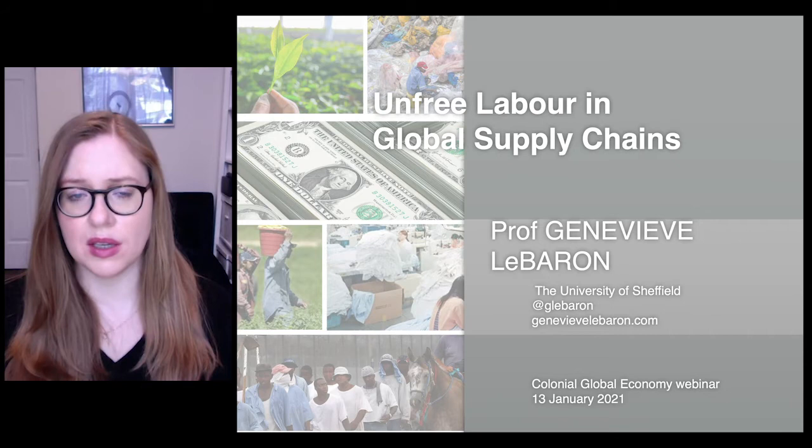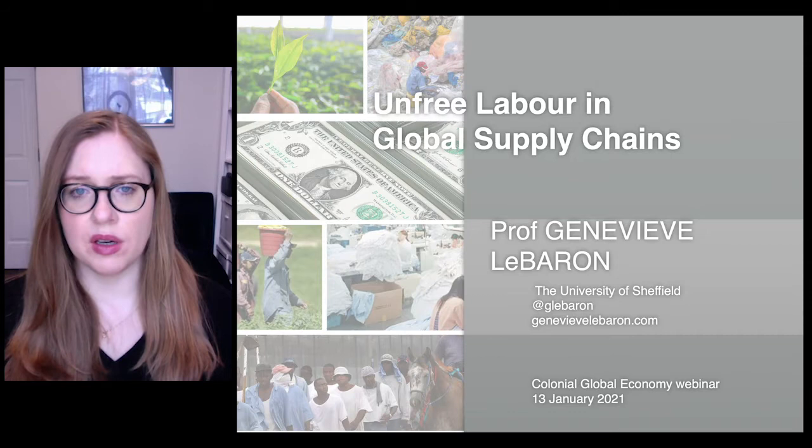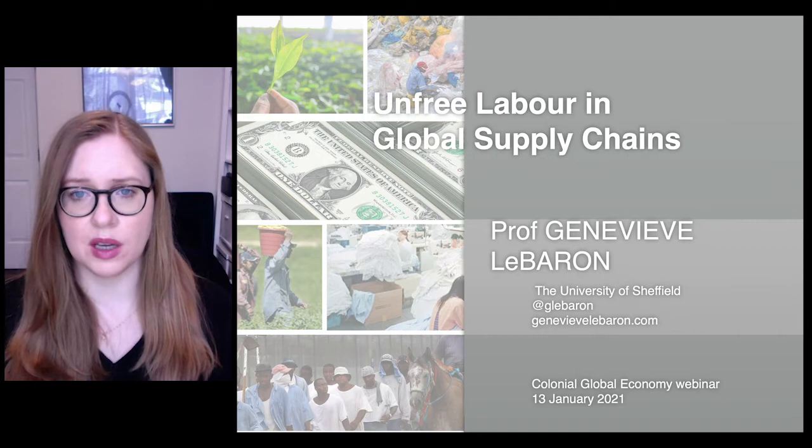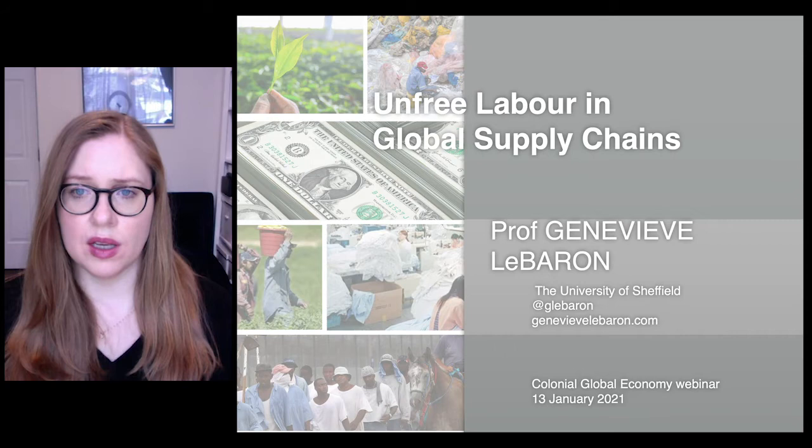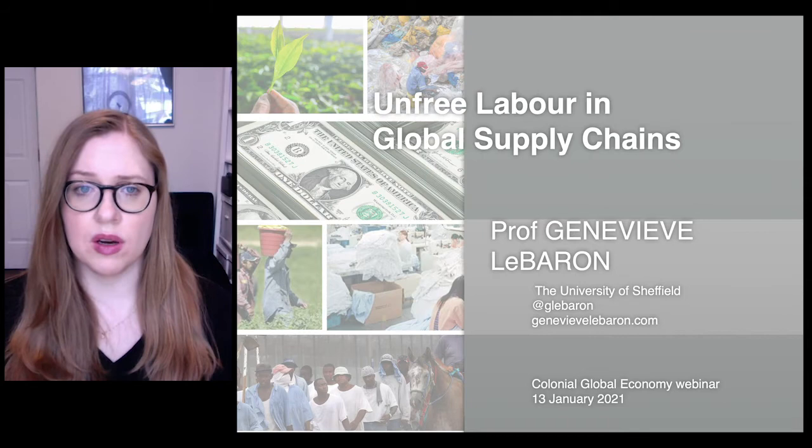Finally, I'll briefly illustrate these dynamics through an example of the global tea supply chain. The concept of unfree labor seeks to capture the full range of coerced labor relations that exist in the capitalist global economy. In both scholarship and in the real world, unfree labor is typically referred to as human trafficking, modern slavery, or forced labor.